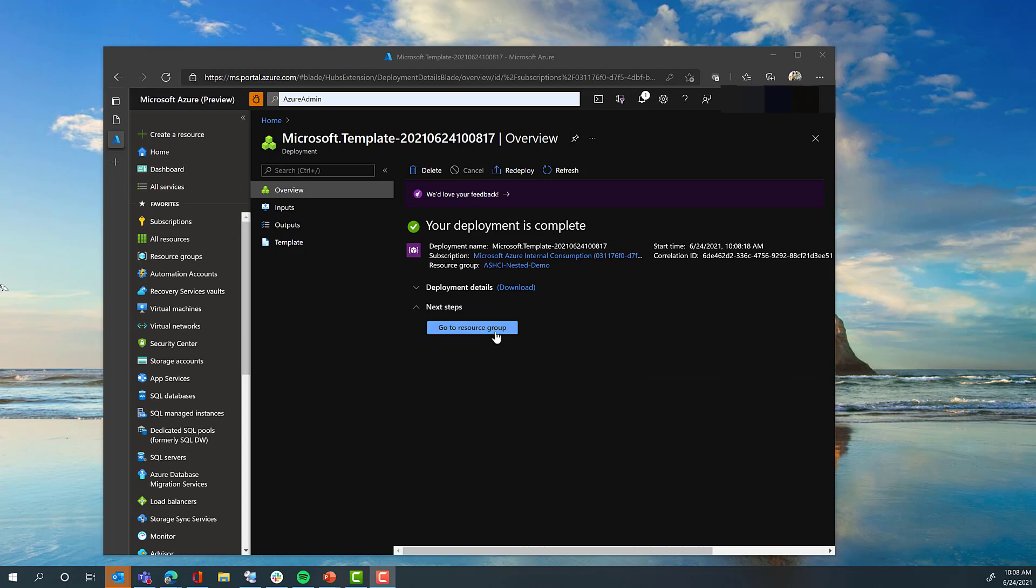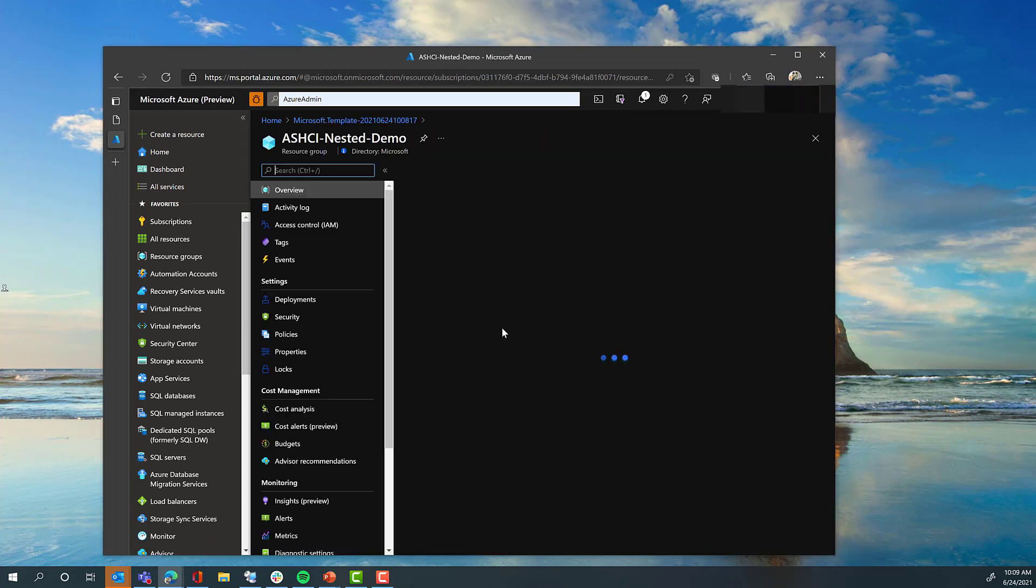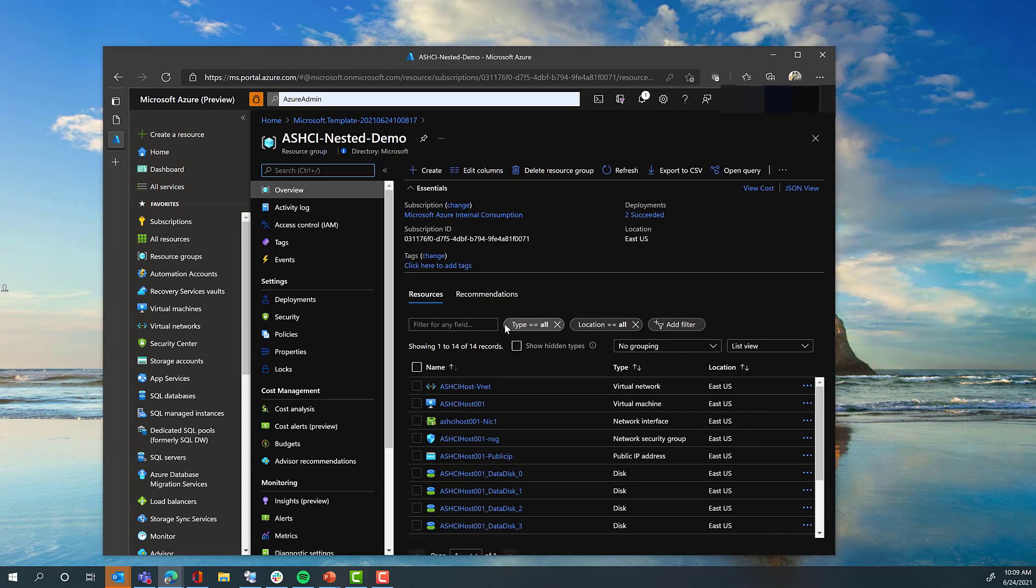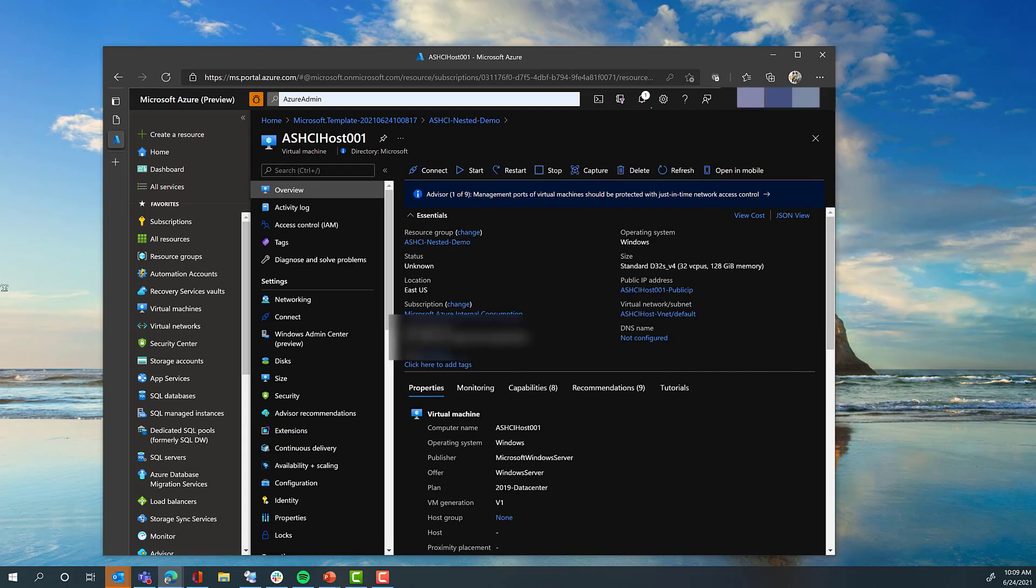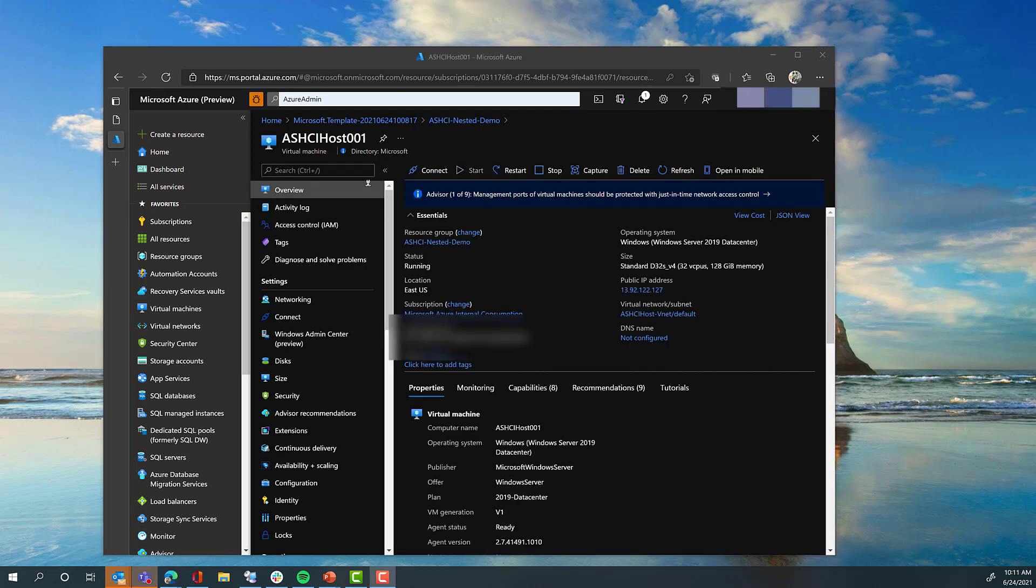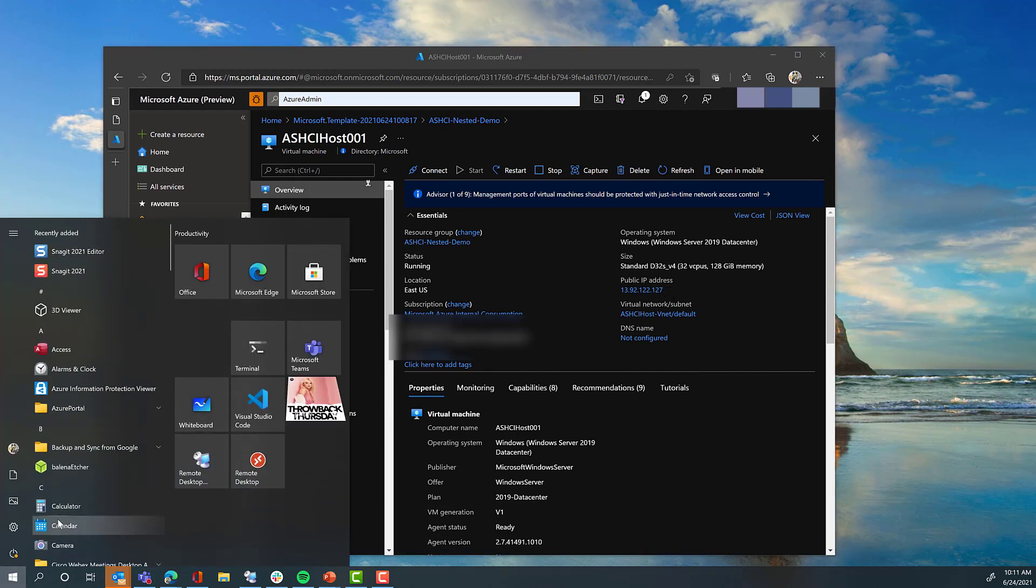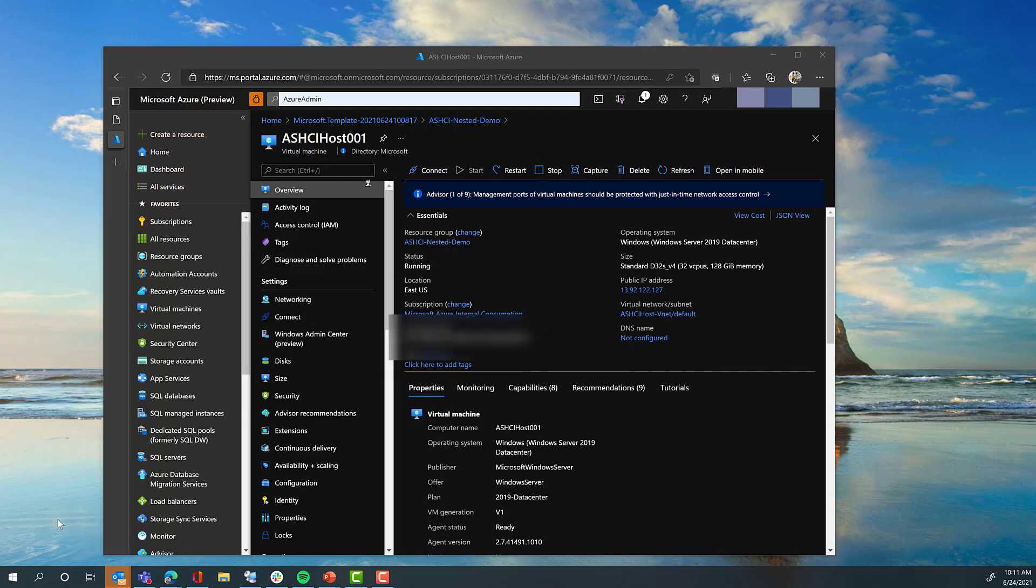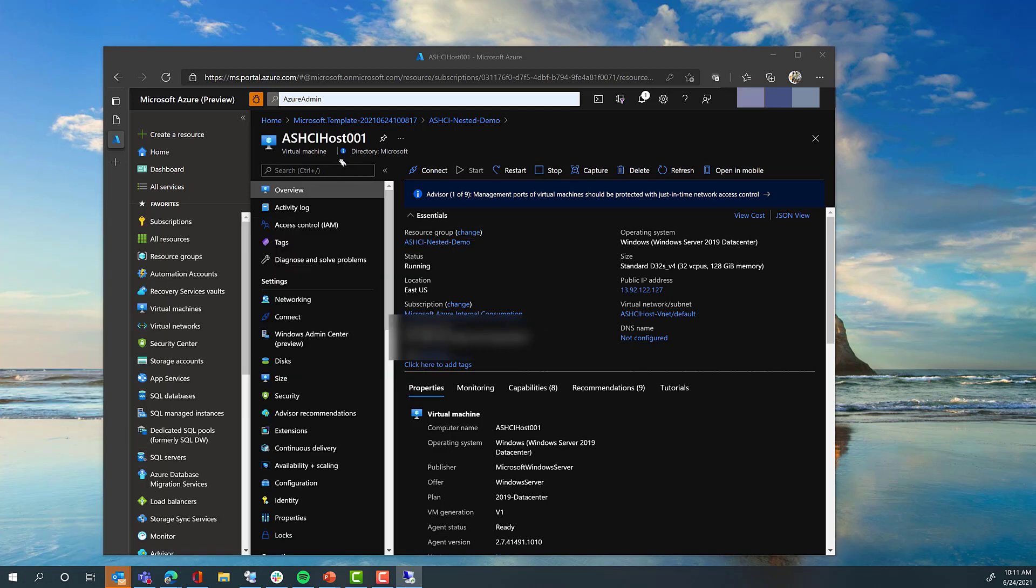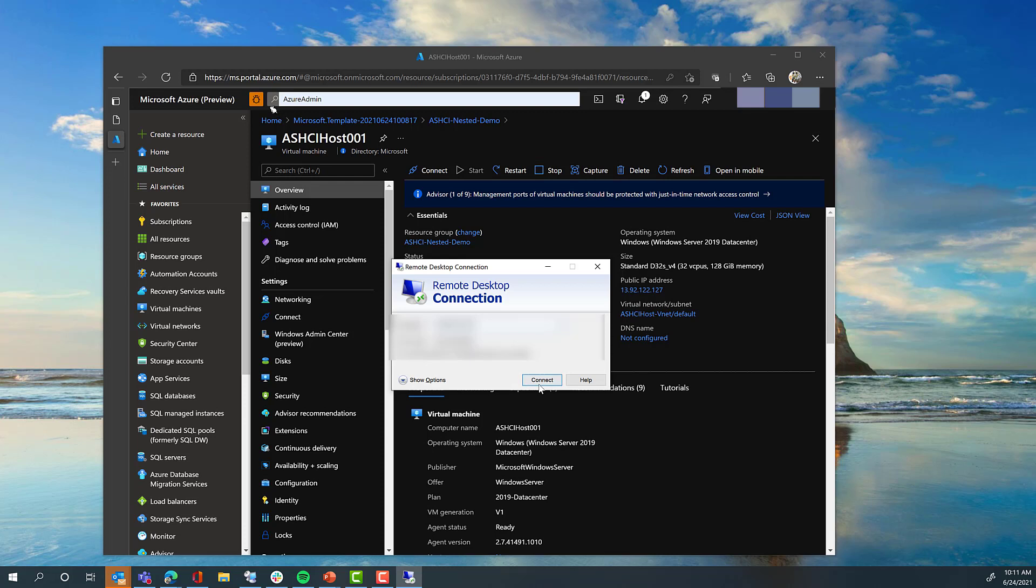Once the deployment is complete, you can then go to your resource group and find your virtual machine. It will be named as-hci-host-001. Go into that virtual machine, and if it's not already on, go ahead and start that virtual machine. You'll want to note the public IP address of the virtual machine, and then you'll need to RDP that virtual machine. Simply provide the public IP address, and then connect.